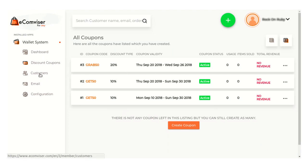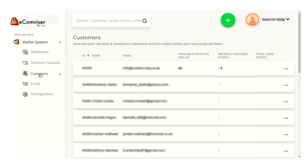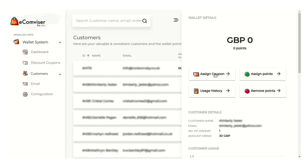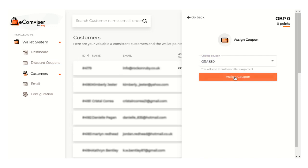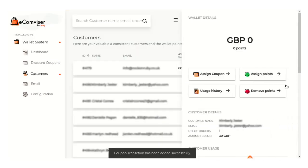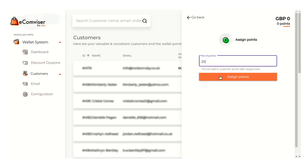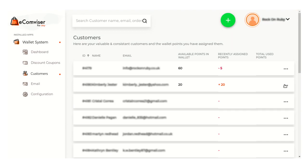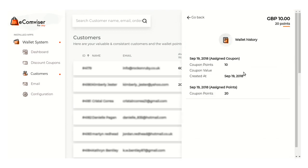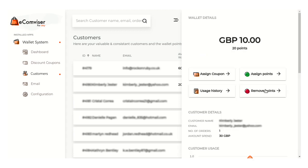Moving on to the customer section — here each customer will have a digital wallet account created and they can have cashback points in their wallets added by the seller. The customer can anytime request the seller to convert these points to discounts. Here's the list of all the customers. Just click on the three-dot menu and you can assign a coupon to a particular customer. You need to choose which coupon you want to apply. You can also assign points to the customer — suppose I am assigning 20 points to this customer. Here you can see the 20 points are assigned and you can view the wallet history from here.